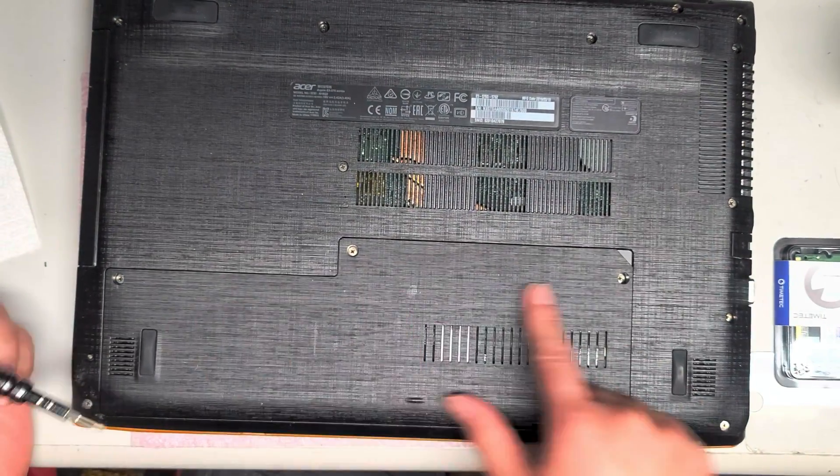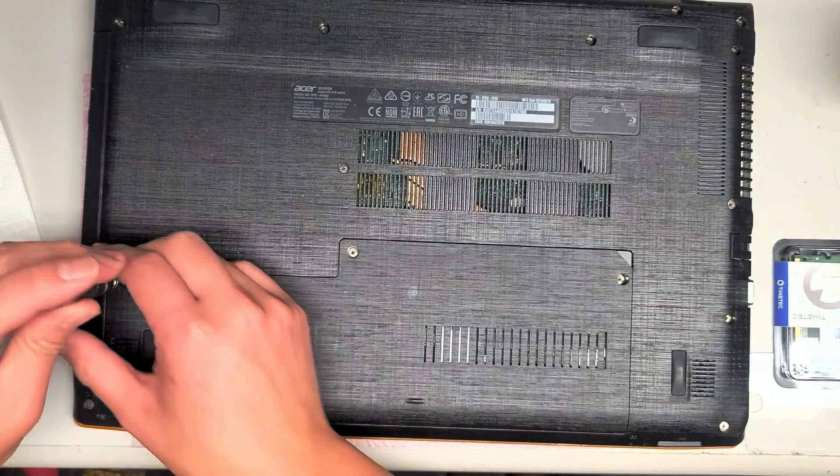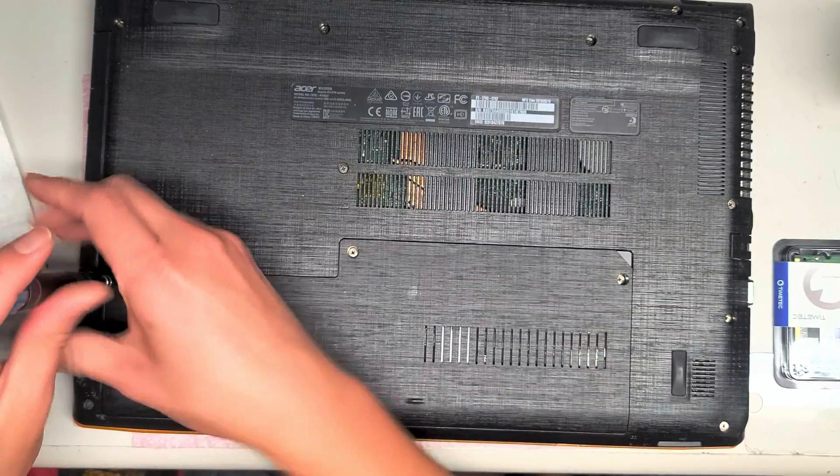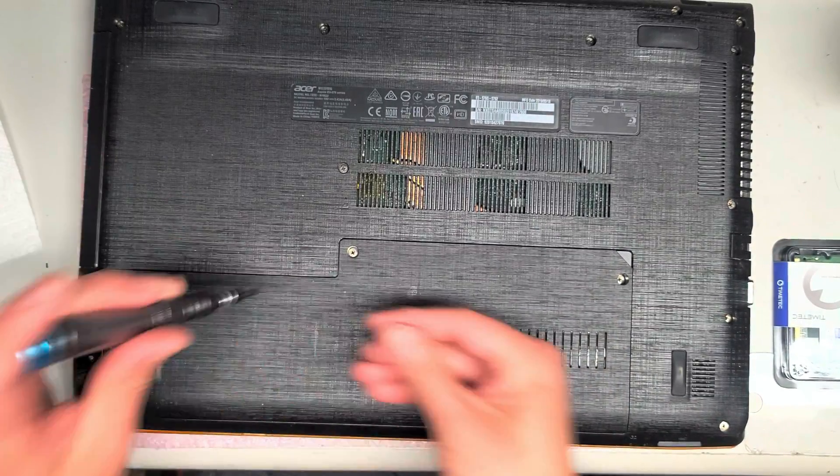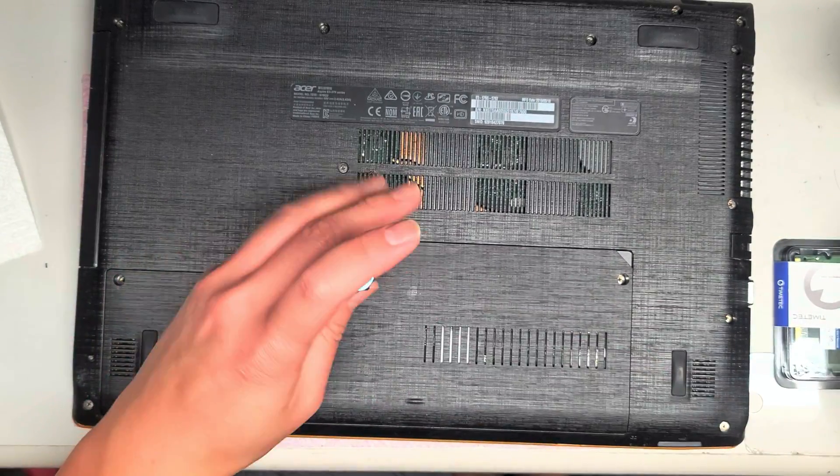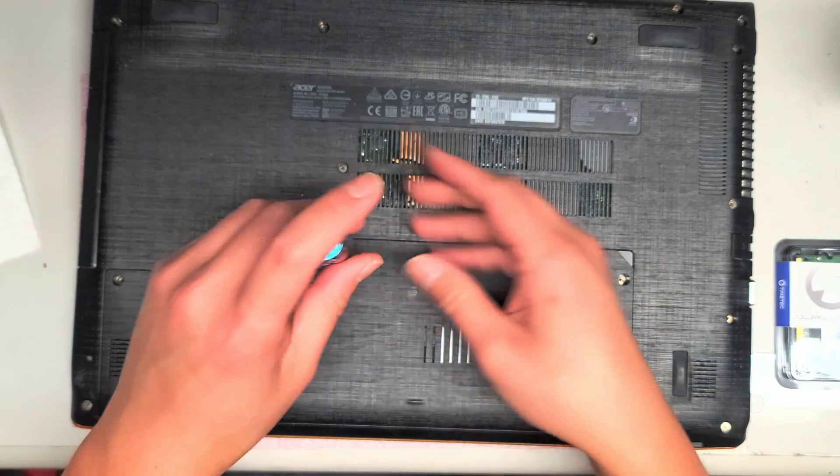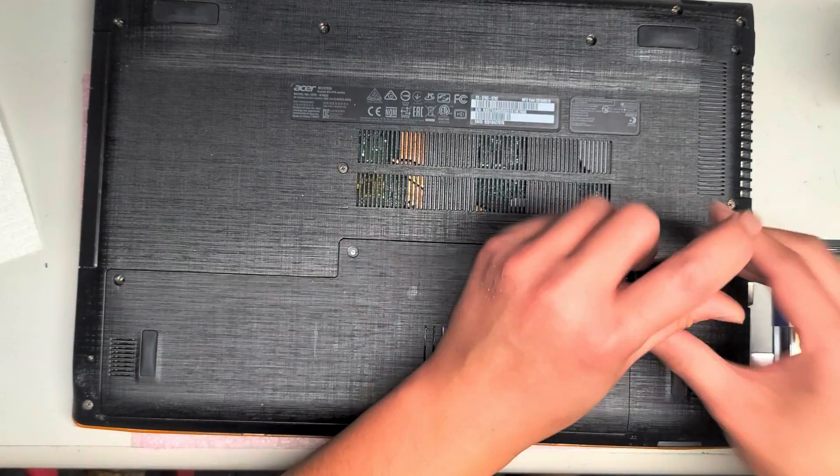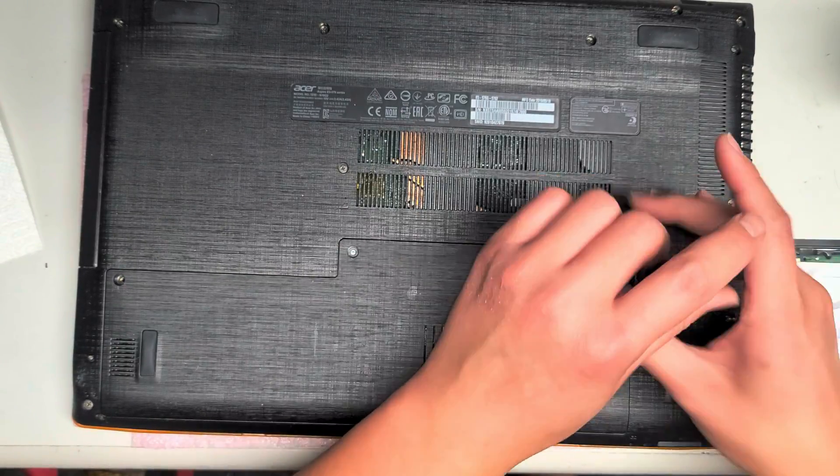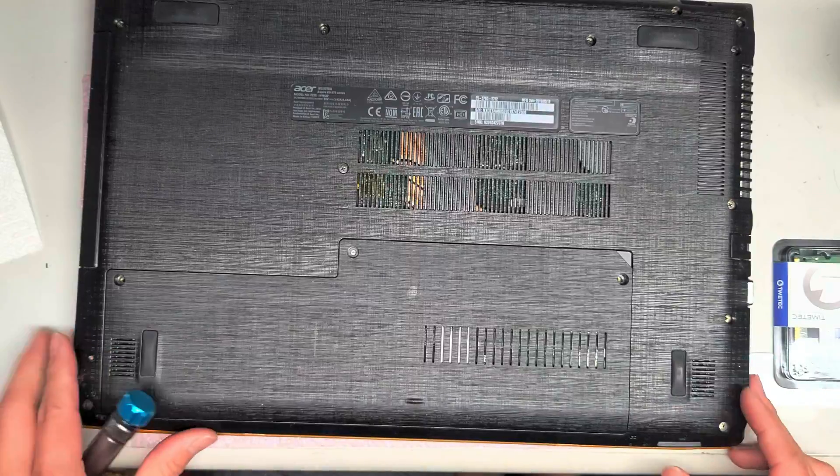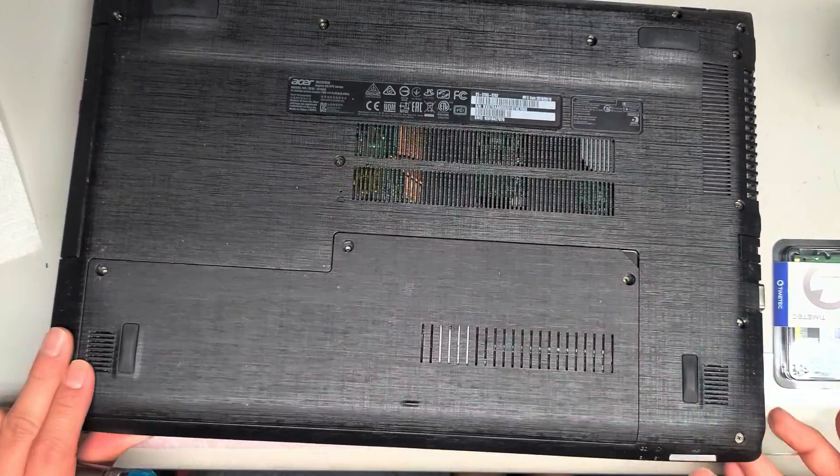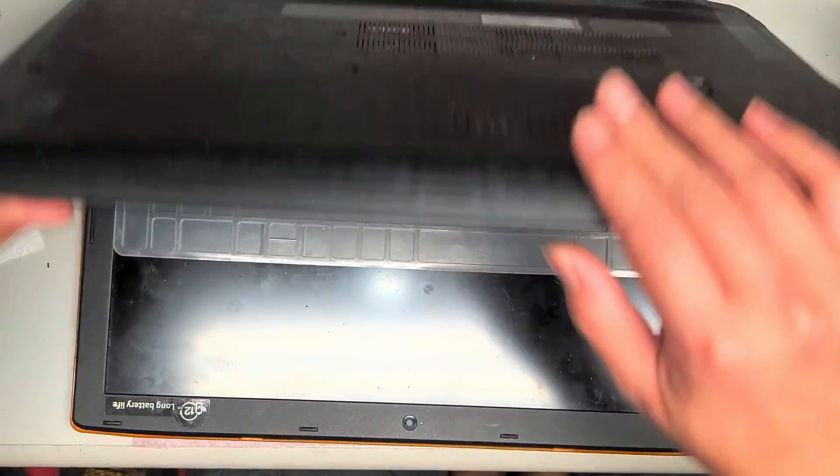Alright, so there's just three screws here that we're going to remove. And of course you want to make sure that your computer is off. I'll double check but it should be off already. Yep.